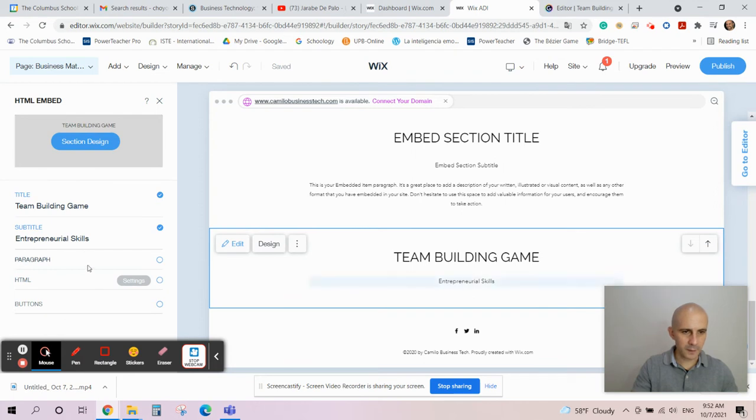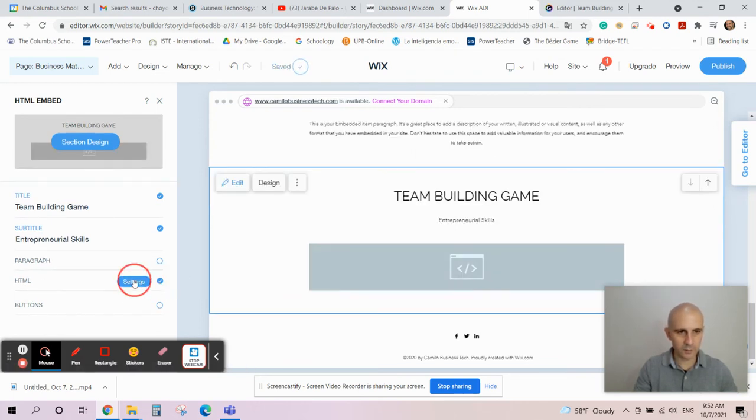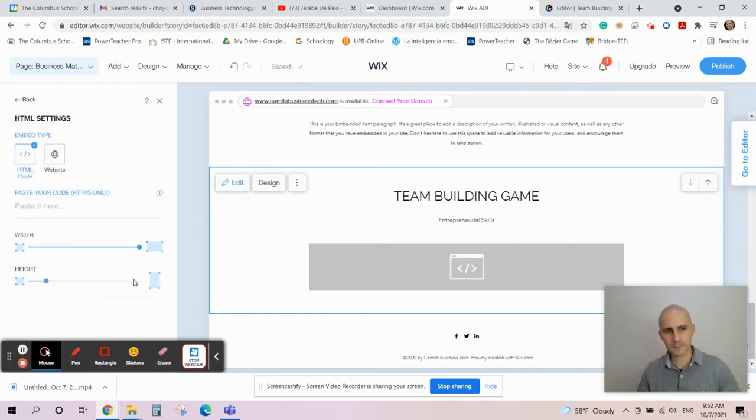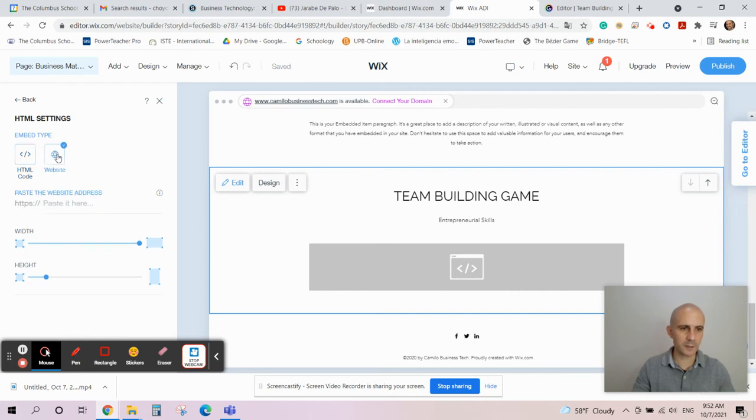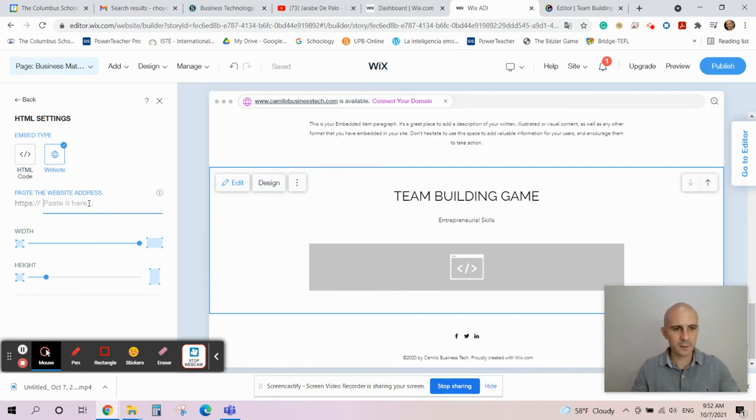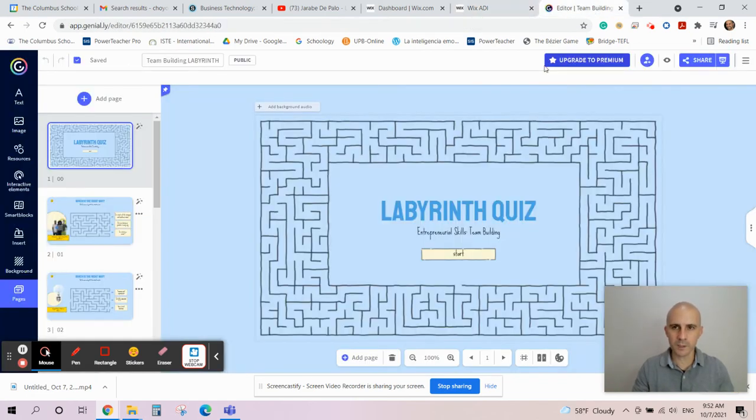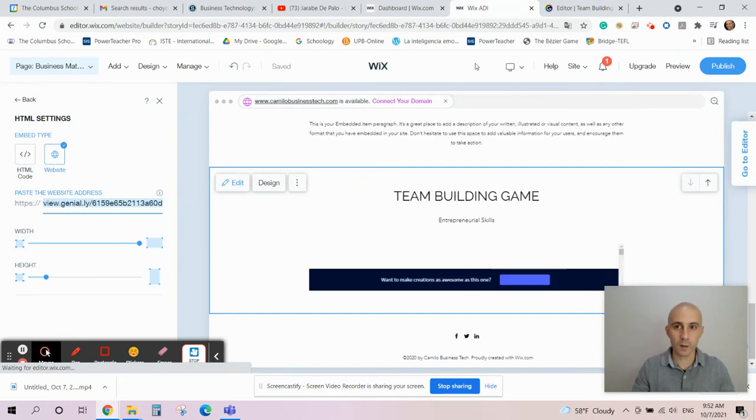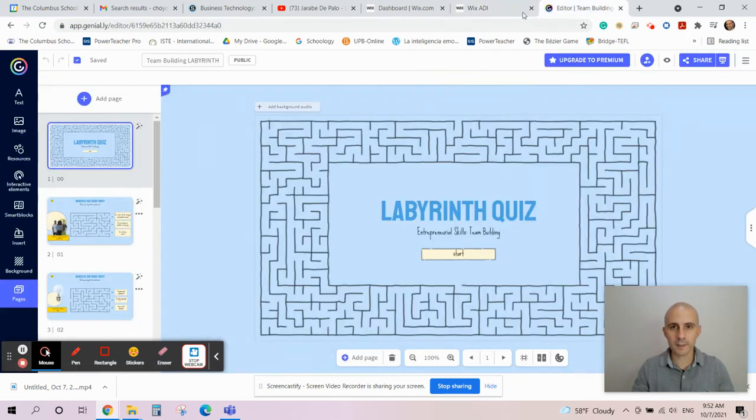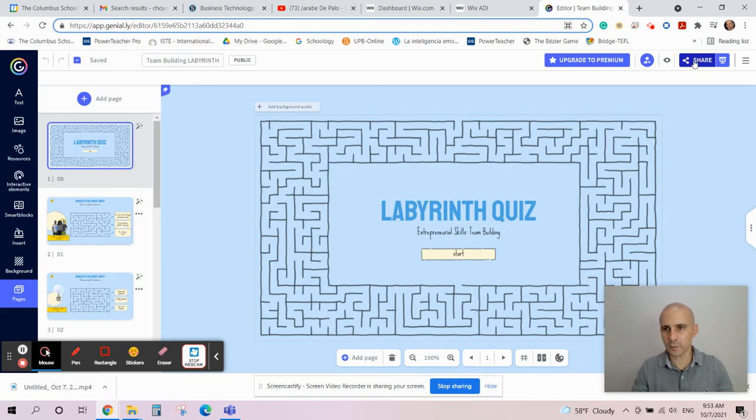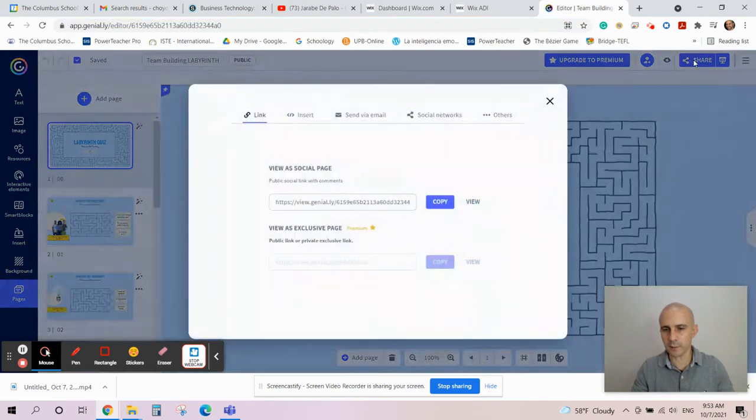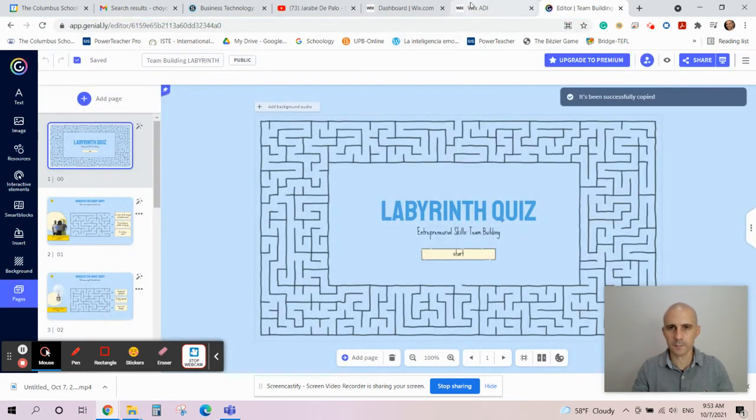Now right here you're going to find the HTML that you need. You can't hide that, you have to show it. So you click on Settings, then you click on Website - yeah, not HTML code but Website. You click on Website and right here paste the website address. Then you paste that link that we copied from Genially. Don't copy this link up here, that's not the link. It has to be this one that you get from Share, this link right here.